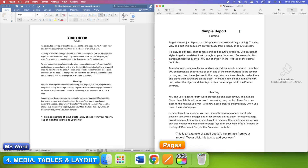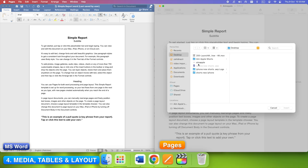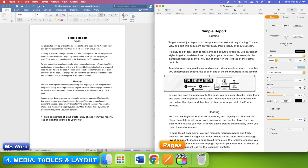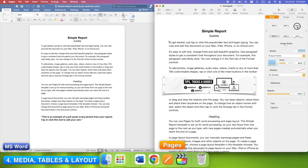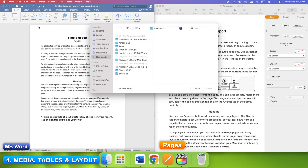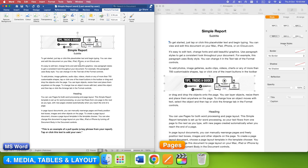Let's add some visuals. In Pages it's super simple — just click Media and choose your file, or honestly just drag it straight from Finder. The moment you drop it in, it snaps into place beautifully. On the right, the format sidebar pops up with all your layout tools: Wrap, Anchor, Shadows, and more. In Word it's a bit more structured. Click Insert, Pictures, Picture from File, then place it where you want. To fine-tune it, use Layout Options or Wrap Text. It's not as fluid as Pages, but it gives you really precise control — perfect if you want everything aligned perfectly.